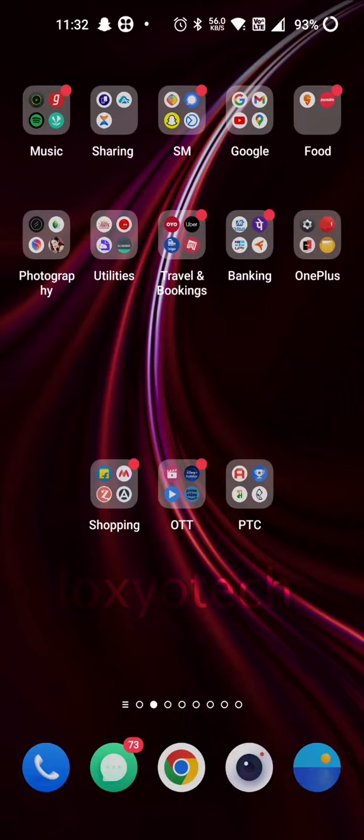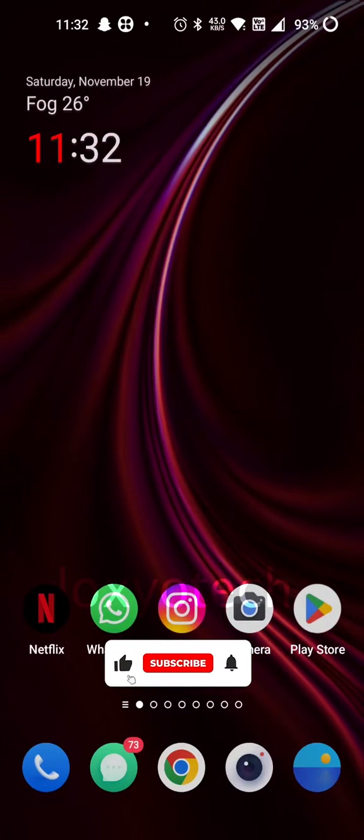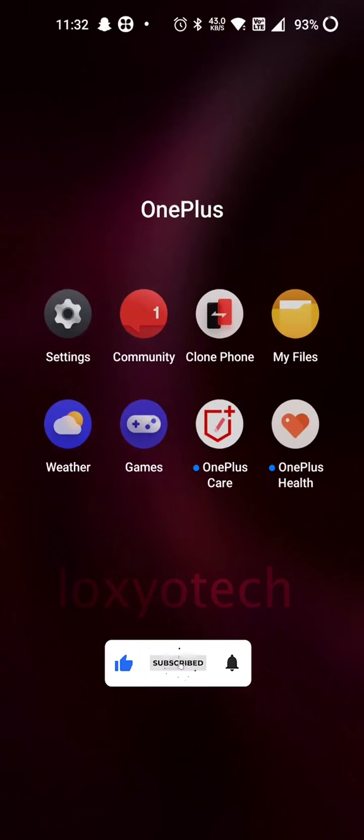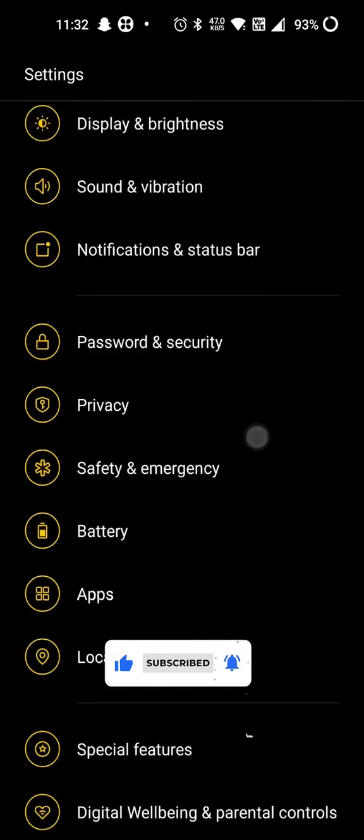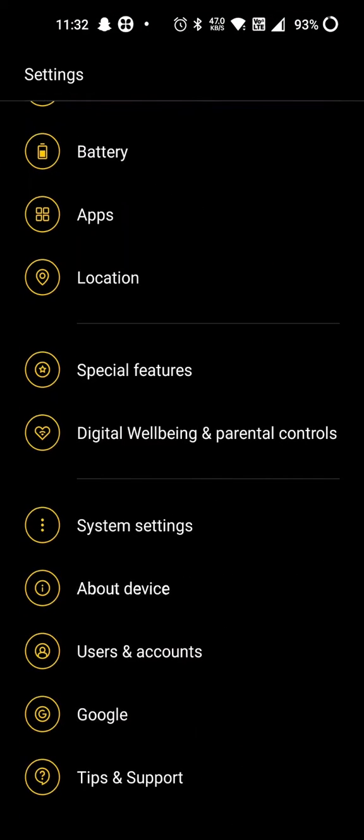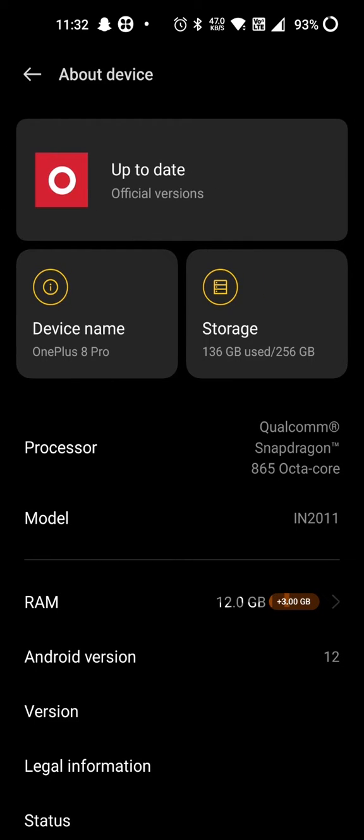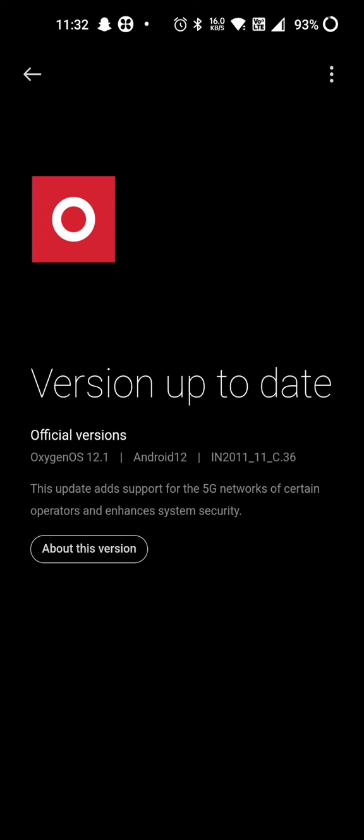Hello friends, welcome to Loxio Tech YouTube channel. This video shows how to update OxygenOS 13 based on Android 13 on non-supported devices like OnePlus 8 series phones. OnePlus 8 series phones still don't get the OxygenOS 13 OTA update. If you want to update OxygenOS 13, then you need to update it manually using developer mode.